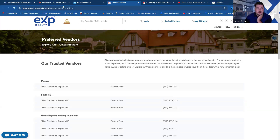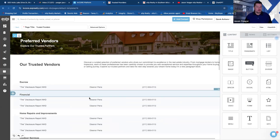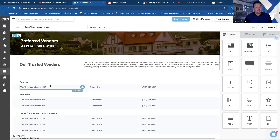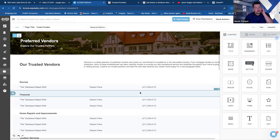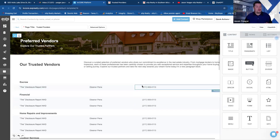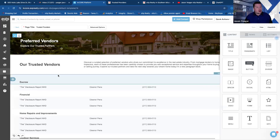Now the question is: how do people get to this page? It's live on the internet and Google is starting to crawl it. You could promote it on social, send it out in an email, or it could be found organically by people searching for service providers in your area based on your Google tags. But ideally you also want to add it to a dropdown on your website.